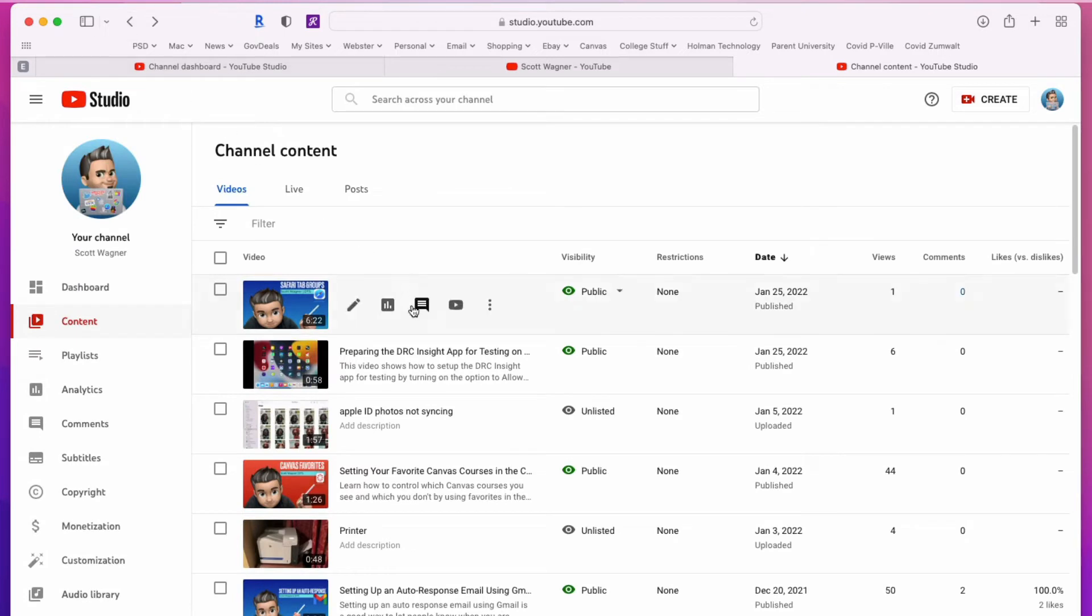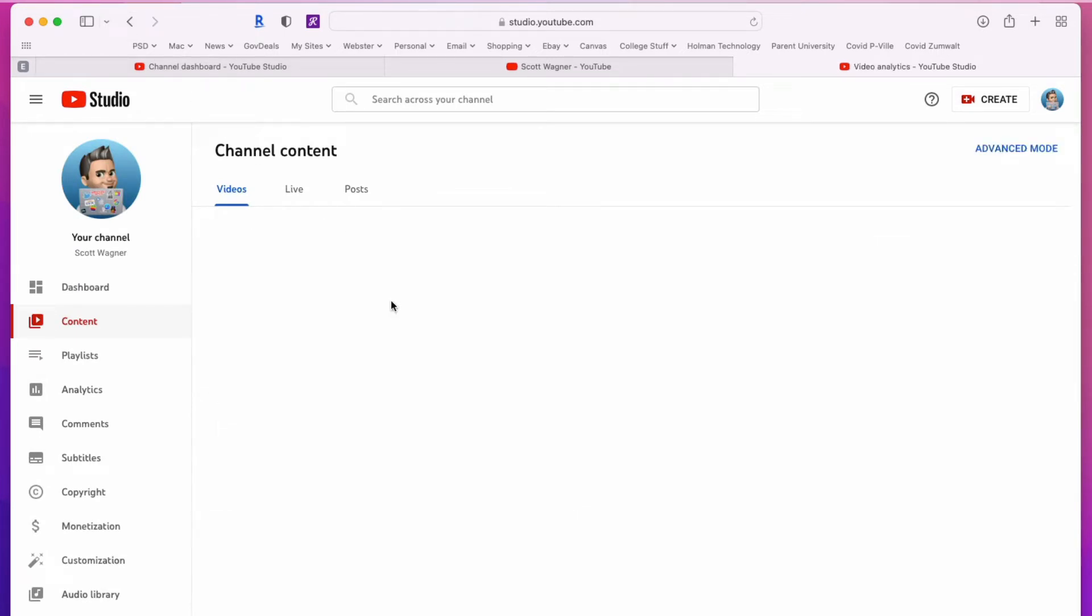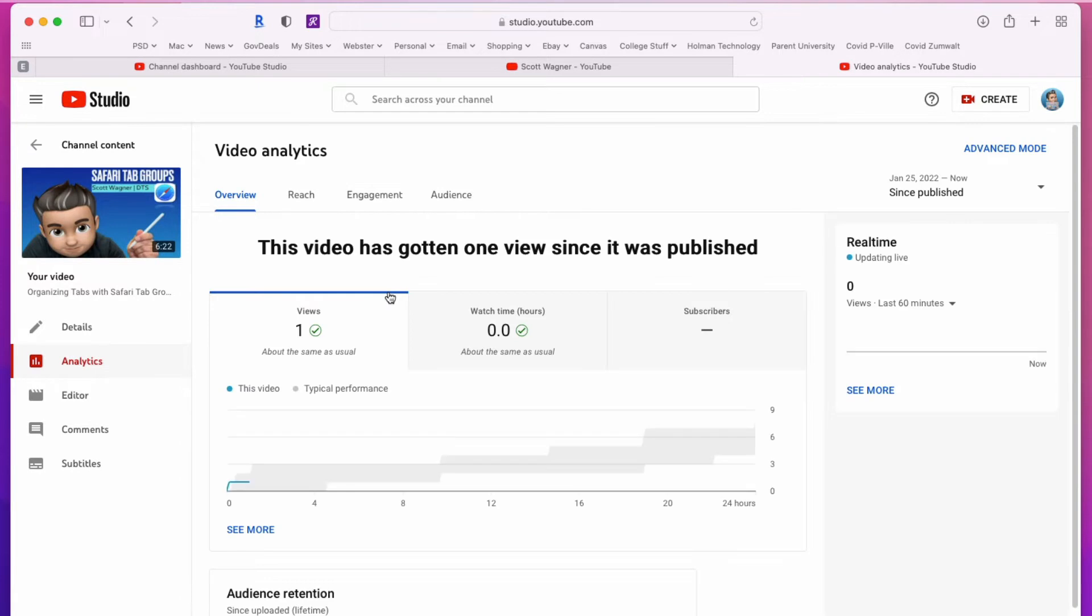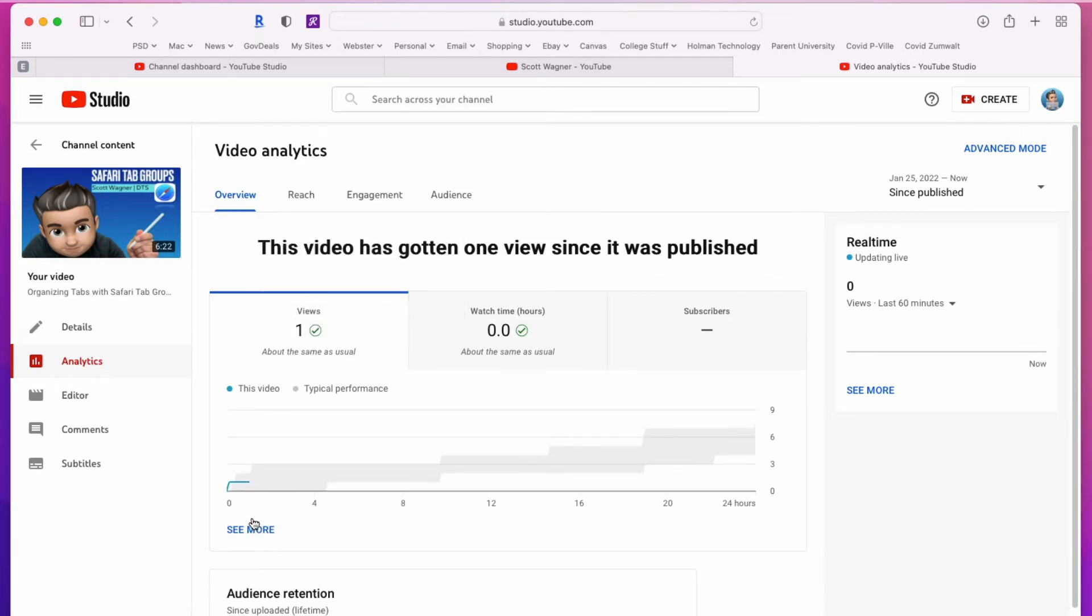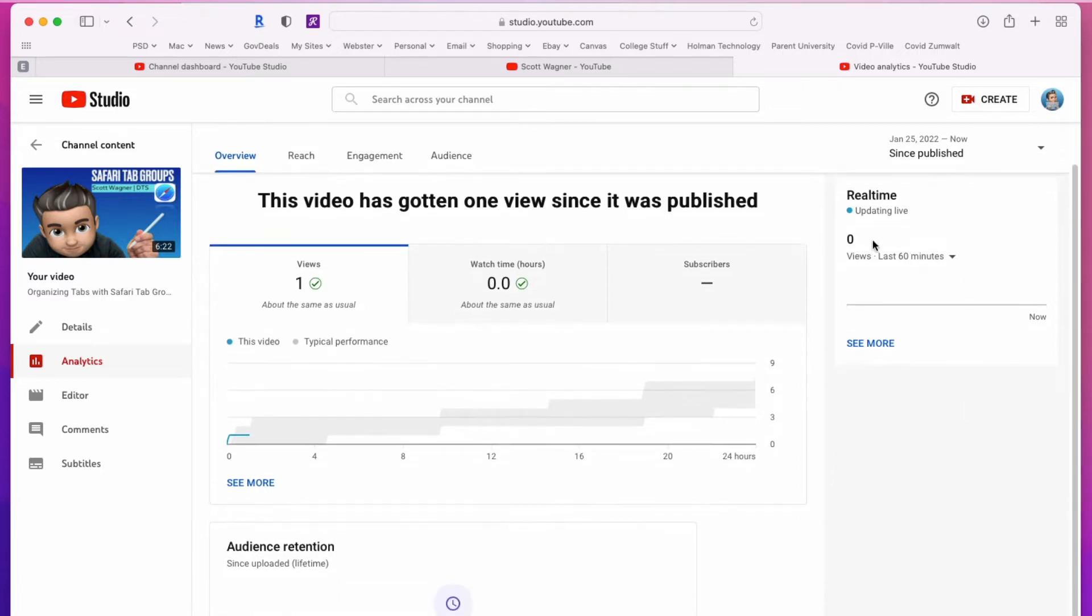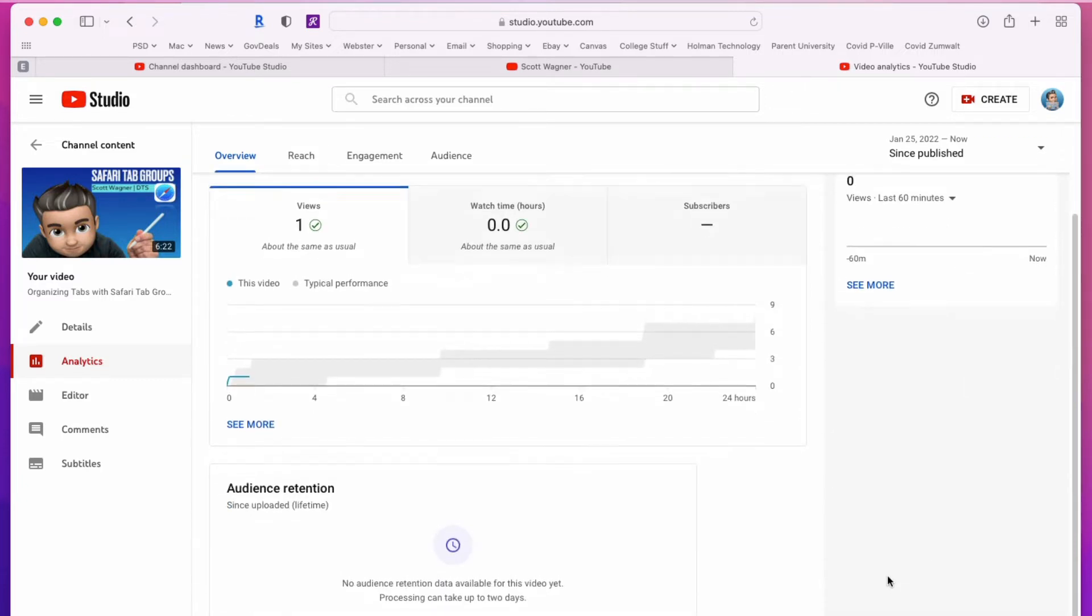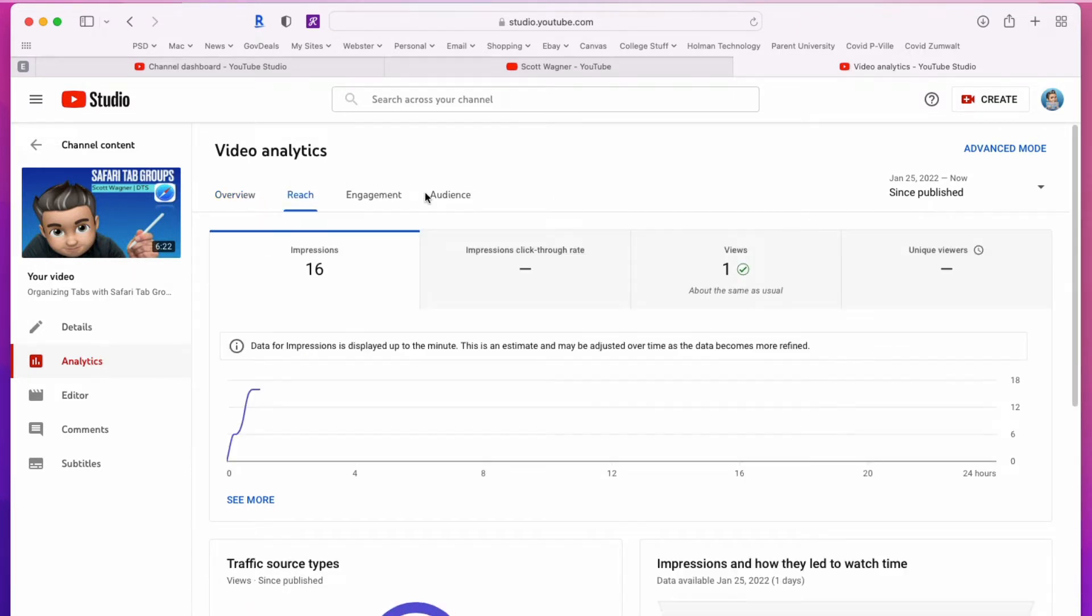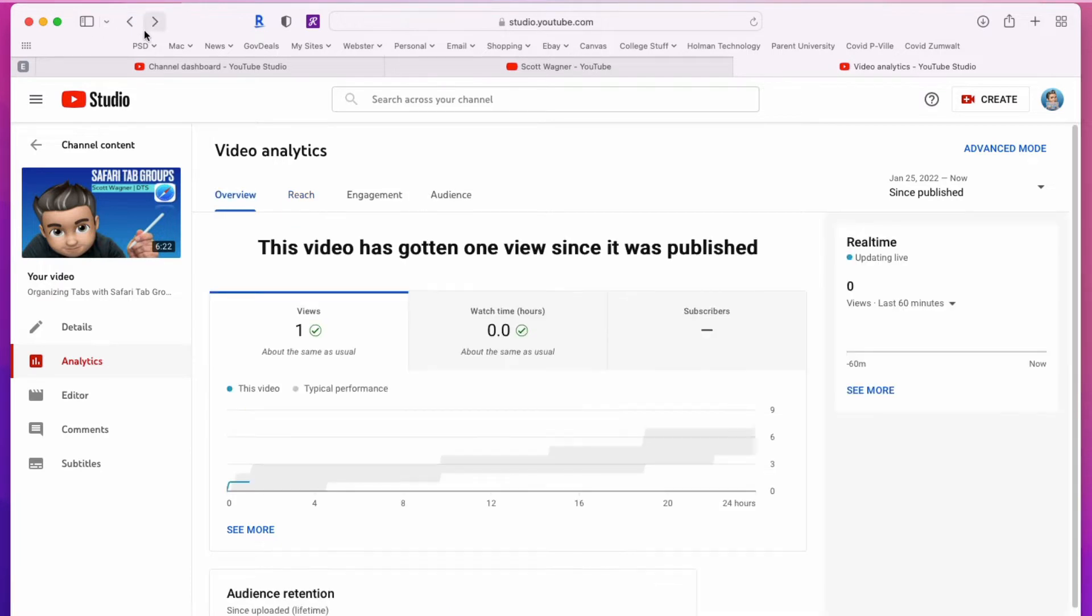If I go back, I also have the ability to view the analytics of this specific video. This is one that I just posted, so it tells me it's only got one view so far and I can see how it's doing over time and who is viewing it and even real-time results of how this is being reviewed. Then I have other options here for the overall reach and engagement and who the audience is and all those things if I want.